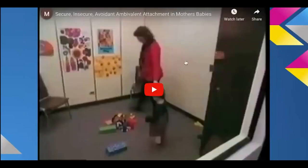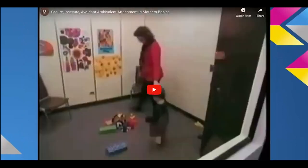We're going to watch a very short version of the Strange Situation. I'll let you know that there is a child who gets very upset in this video — she just starts crying, and I don't know why it bothers me, but I want to prepare you. They do comfort the child, and the child gets comforted in the end, but it's a little bit painful to watch for me.